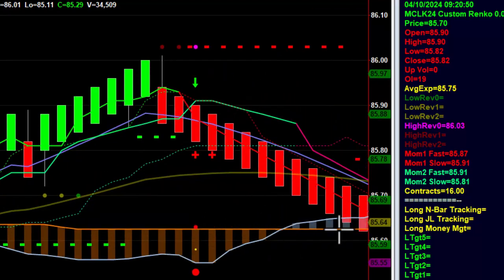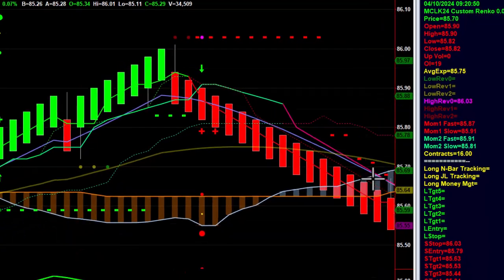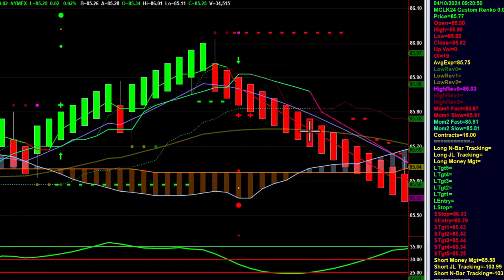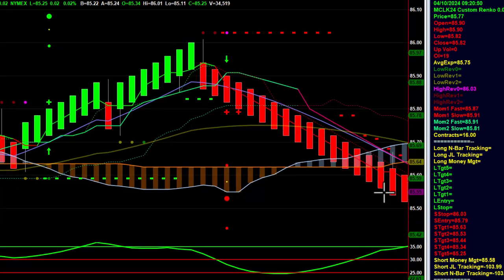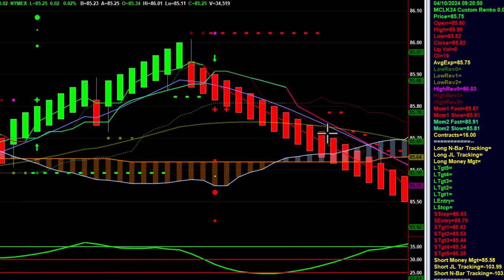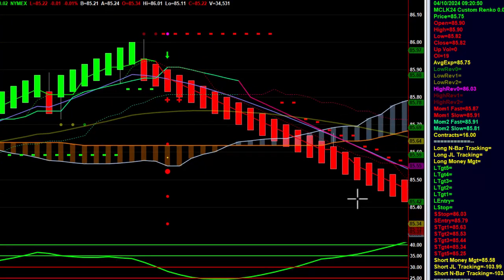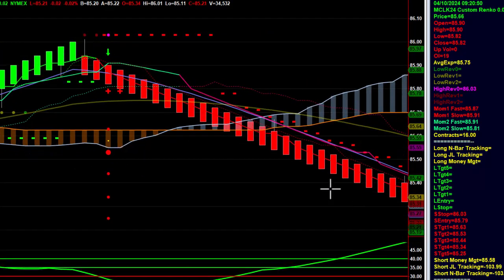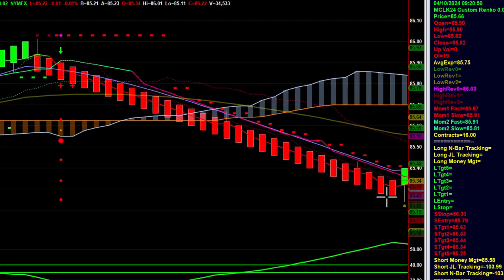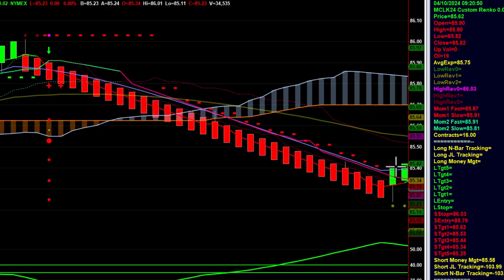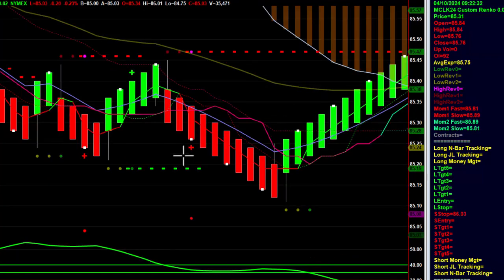That short trade came down — also a dogfight, having to fight through all the support — but it ultimately did it. It looks a lot faster just going through after the fact; this took some patience, a lot of up and down, up and down, up and down. But ultimately it came down and hit all five targets. I was in targets two, three, and four, which hit my trade plan goals. Whoever was trailing would have stopped out right there, and that was the end of the session.